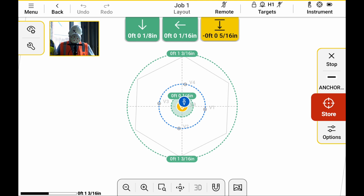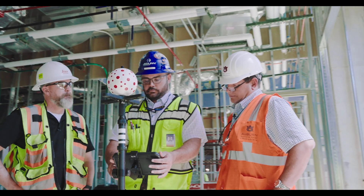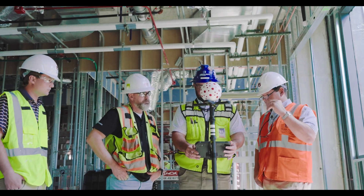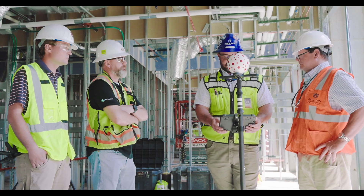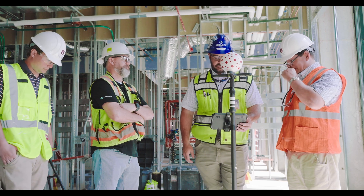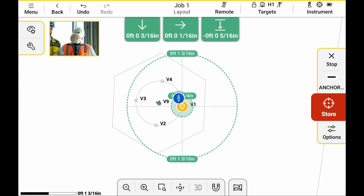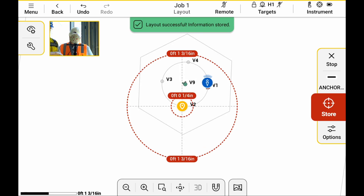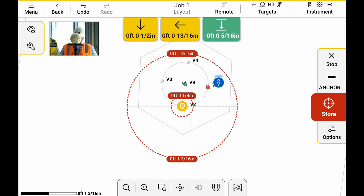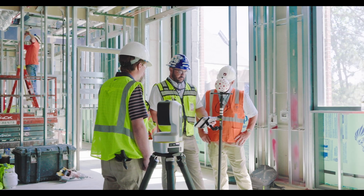Once you're within a quarter inch it turns green, and it records your elevation as well based on the benchmark — for example, 5/16" low in this case. Beyond layout, if you're checking as-built positions, you can hit 'store' and it keeps a record of the location. You can export a report showing deviations from where points should be to where you actually shot them. So it works for both laying out and as-building, giving you the deviations at each point.